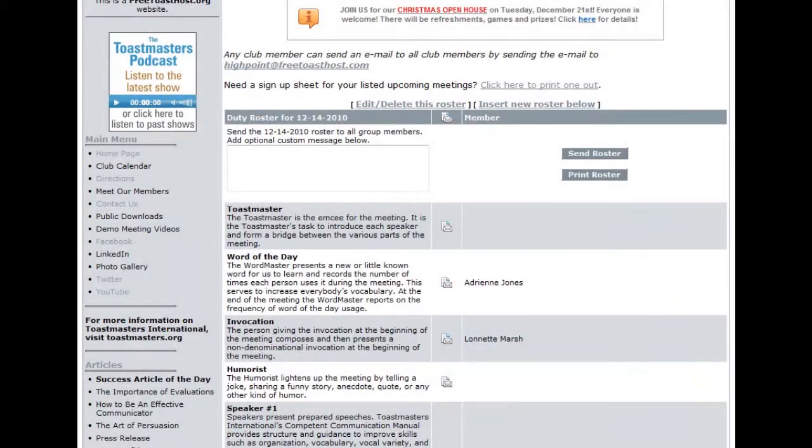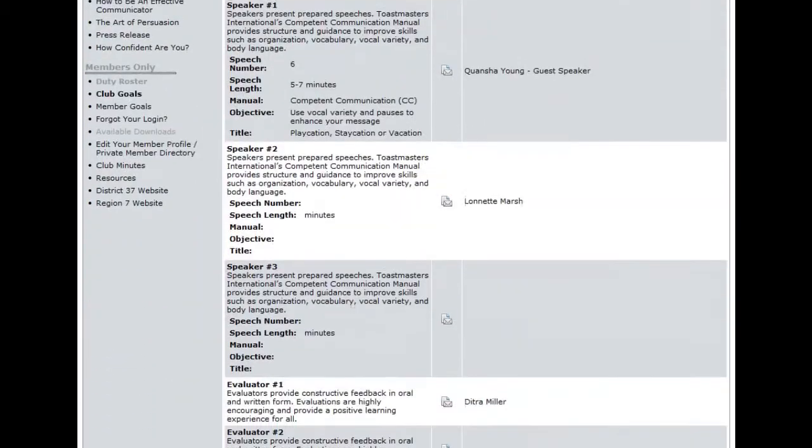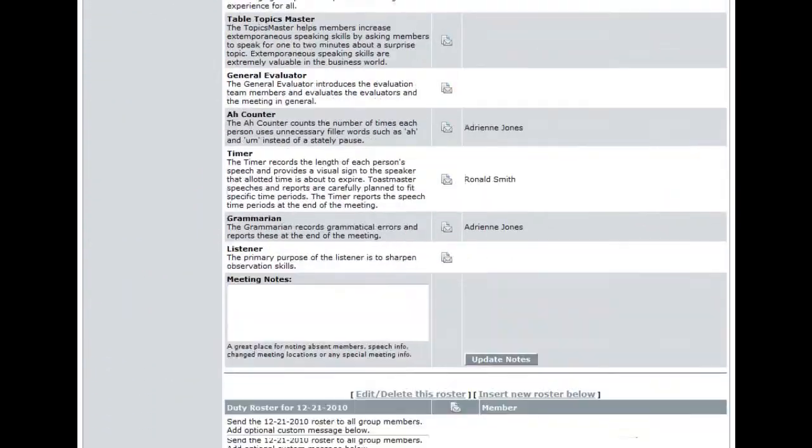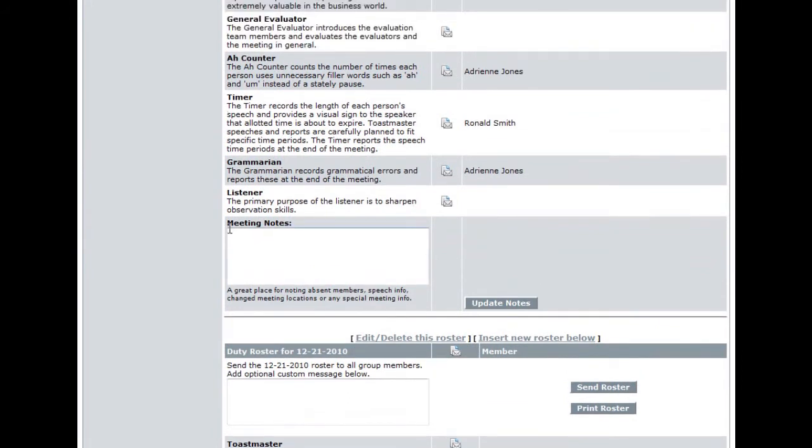Adding notes to the duty roster is a really simple task. Scroll down to the bottom of the duty roster you would like to add the notes. Look for the box listed meeting notes. In that section, you may type in anything that you would like for the club members to know when they receive the roster, such as what the theme of the meeting will be or just a simple reminder for them to bring their competent leadership manuals to the next meeting.